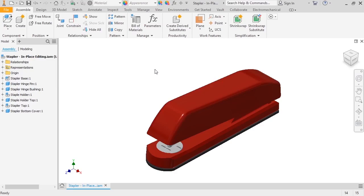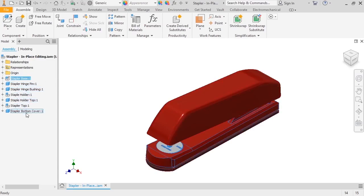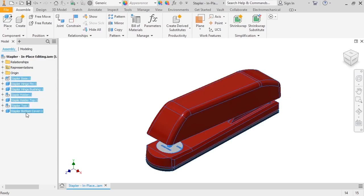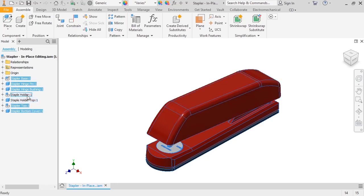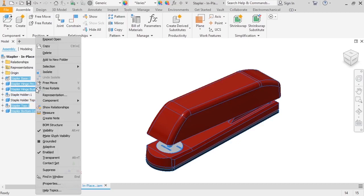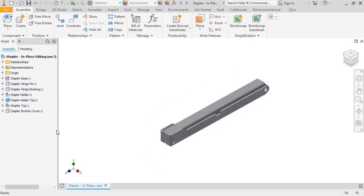Here, I only want to work with the staple holder components, so I'll first create a view rep that hides everything else. I'll press the Shift key and select all of the components in the browser. Then I'll press the Ctrl key to deselect the staple holder components. Next, I'll right-click on one of the selected parts and deselect visibility. And you can see that only the staple holder components are visible.